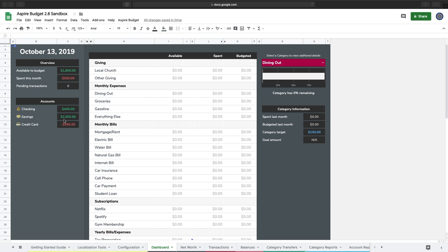where I can see all of those balances. In my checking account I've got $400, in my savings account I've got $2,000, and on my credit card I have a balance of $550 that's due. Those are just some initial sample balances that I've set up.